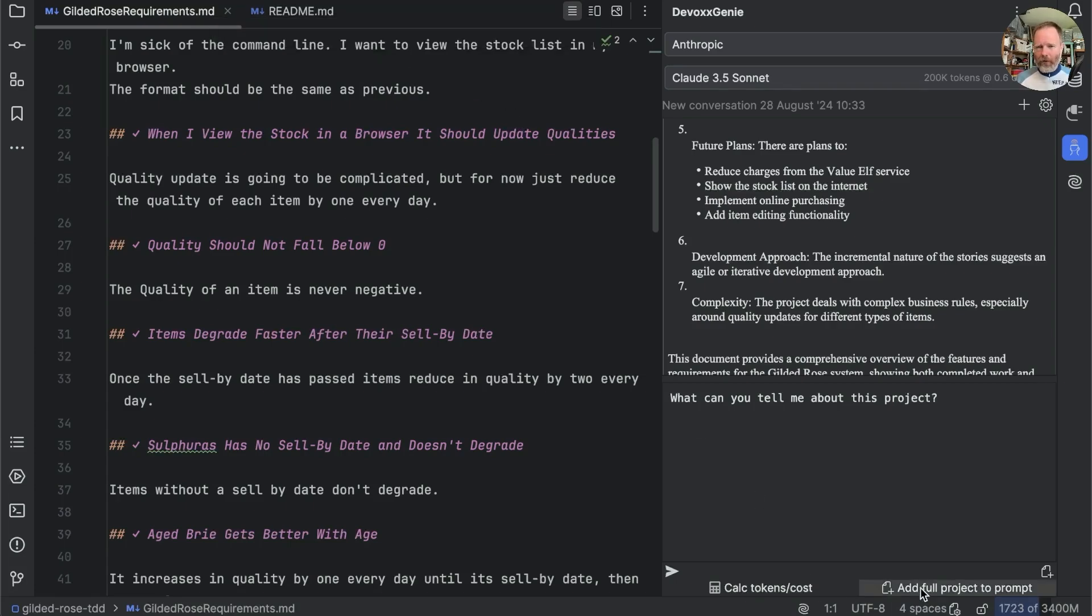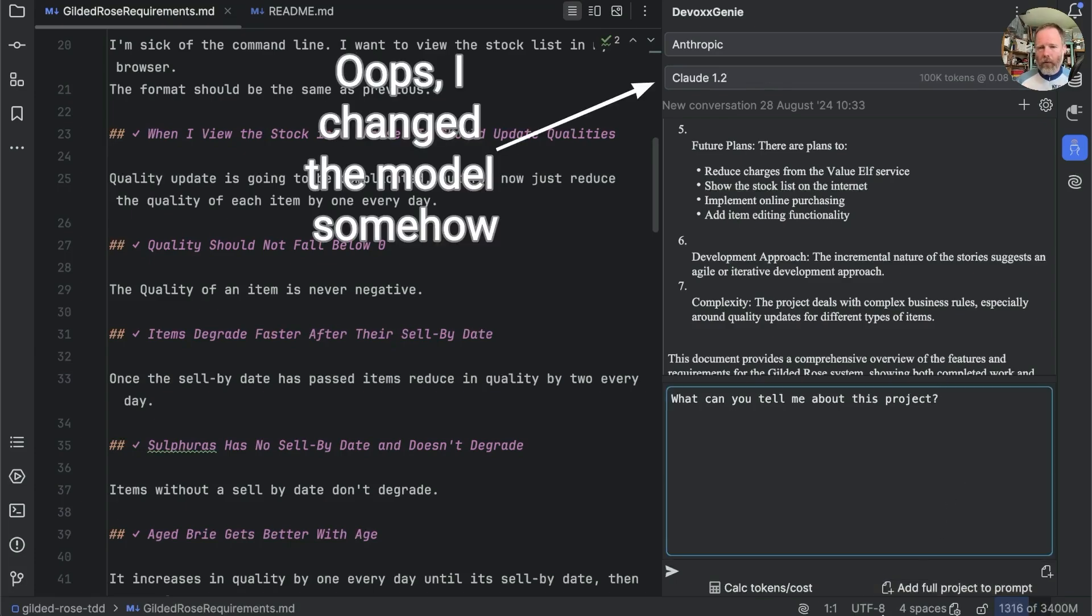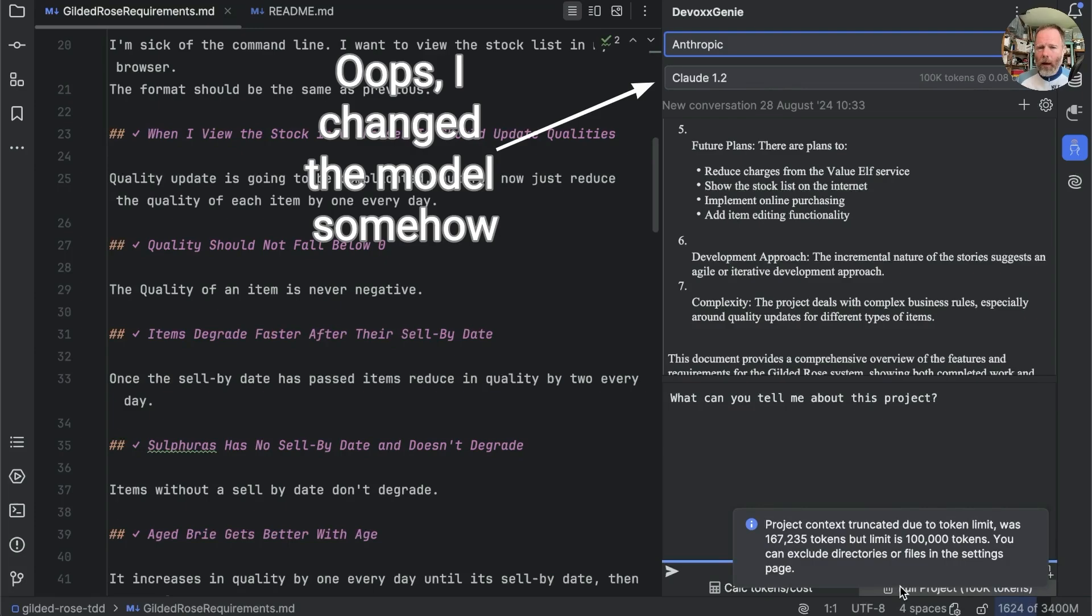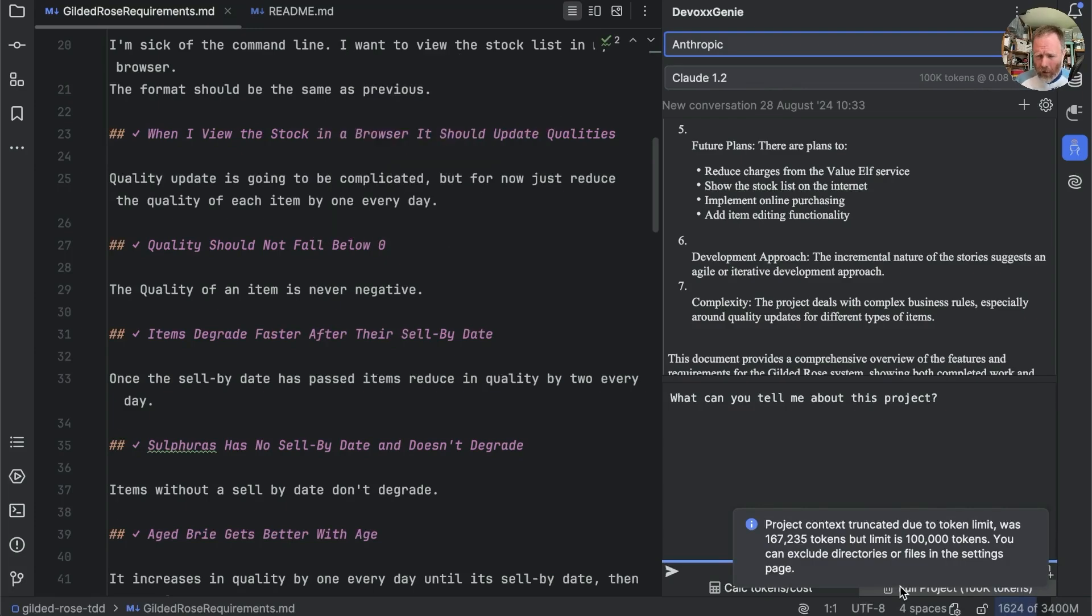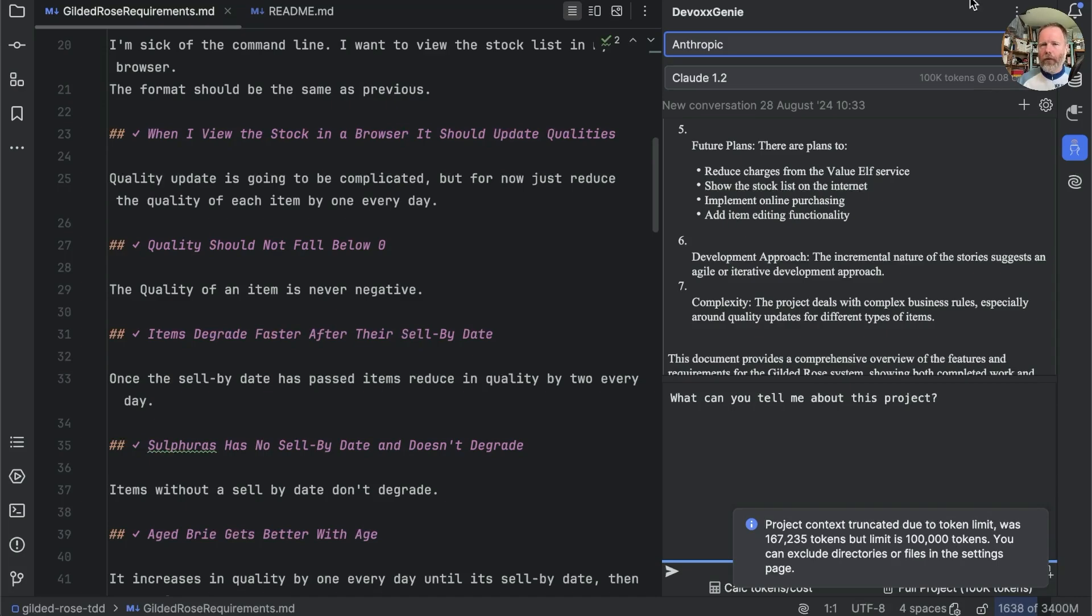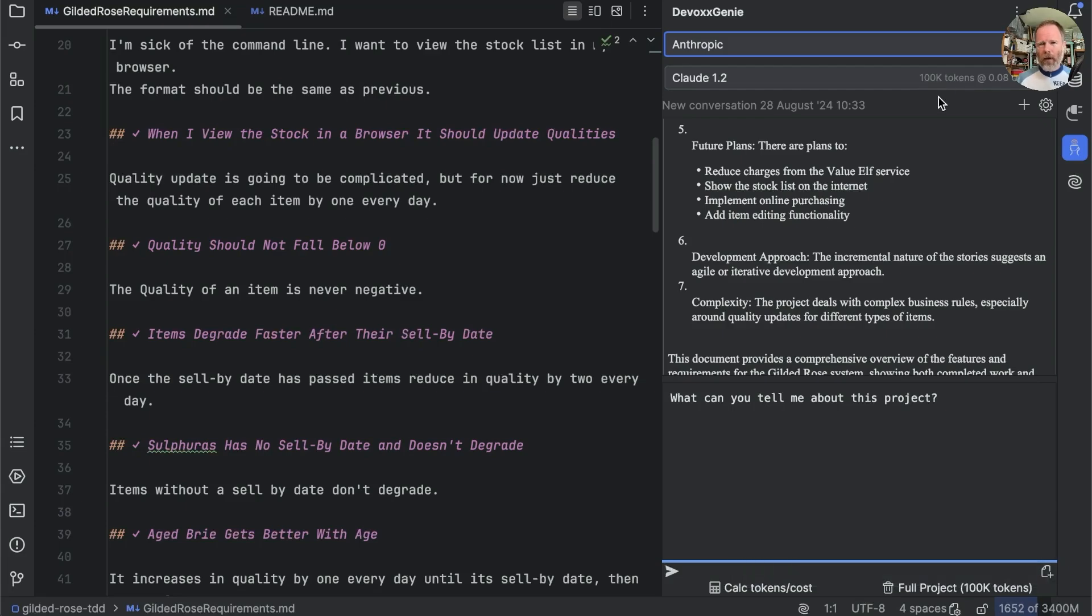But I notice there is this add full project prompt. That, as I understand it, is a way to take the text of all of our source and send it up to Claude. So, let's try that. Ah. Project context truncated due to token limit. Was 167,000 tokens, but the limit is 100,000 tokens. And that 100,000 token seems to be this limit here. Now, as I understand it, a token isn't a word and it isn't a character. It's a bit of a word. But I really don't understand why this project is so big. Let's have a look around.